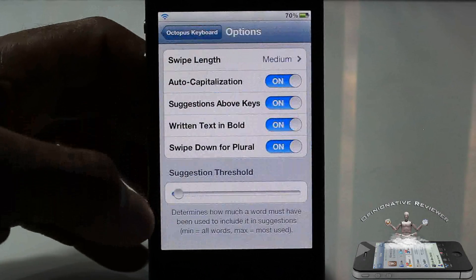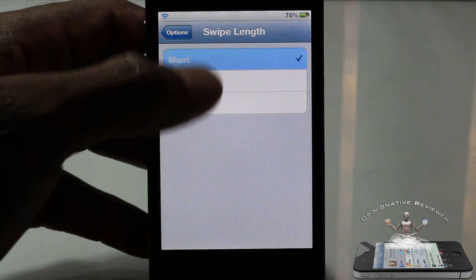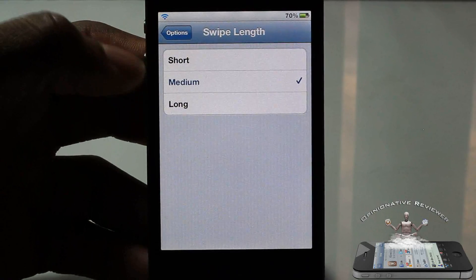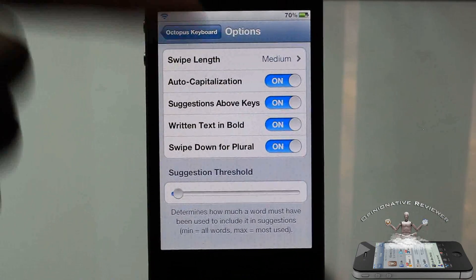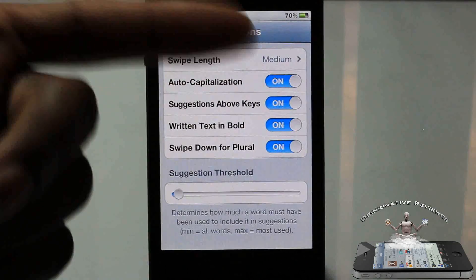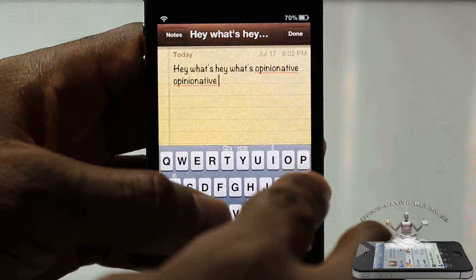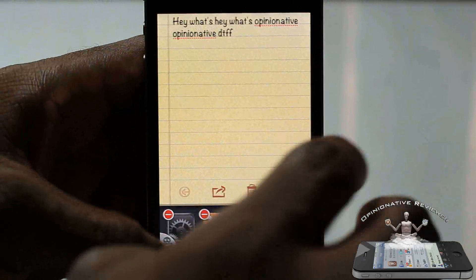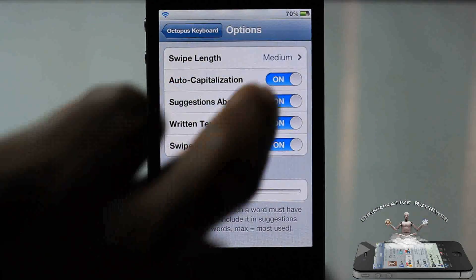Scrolling down for more options: you can set the swipe length - short, medium, or long. I think I'd prefer short since I like quick swipes, but I'll leave it on medium. You can set suggestions to appear above the keys or on the keys. I tried toggling it and it seems to update without a respring. It's better to display suggestions above the keys rather than on top of them.